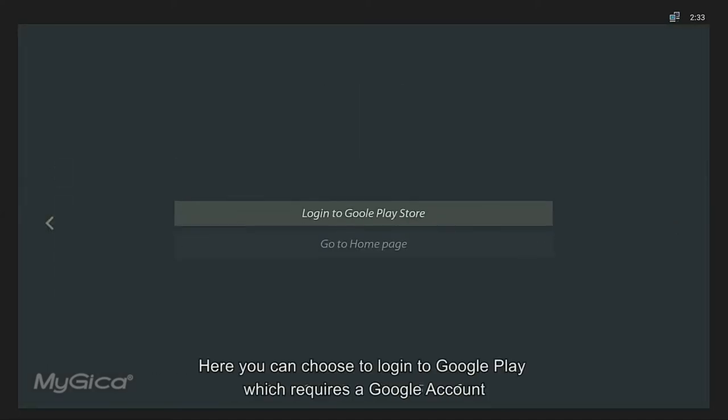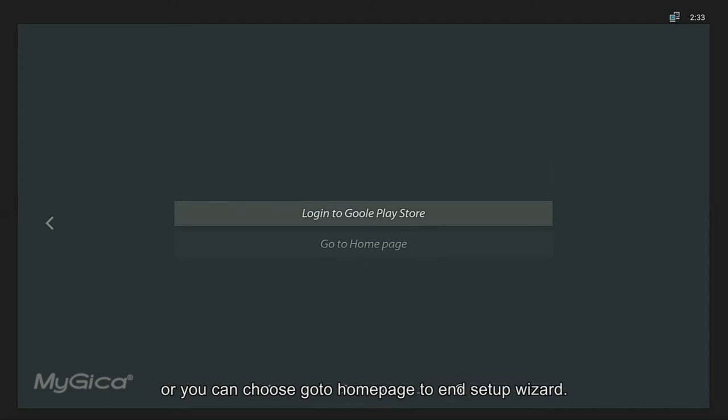Here you can choose to log in to Google Play, which requires a Google account. Or, you can choose Go to Home Page to End Setup Wizard.